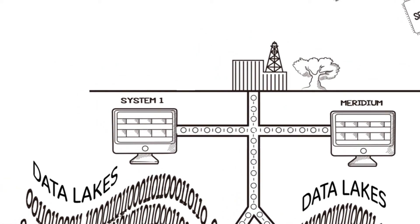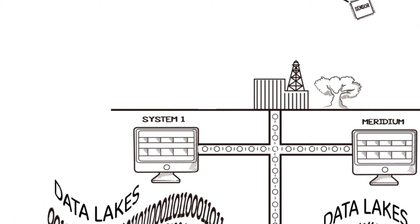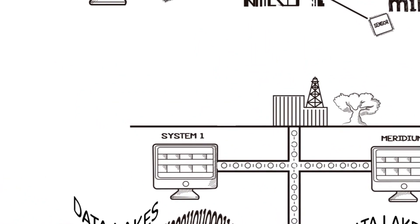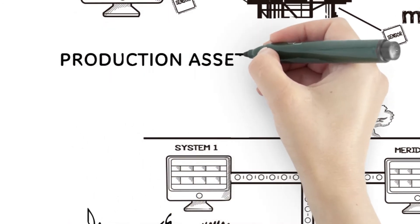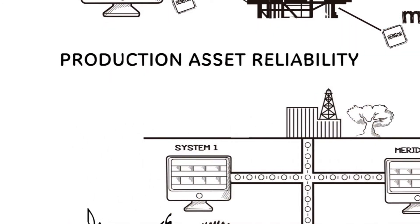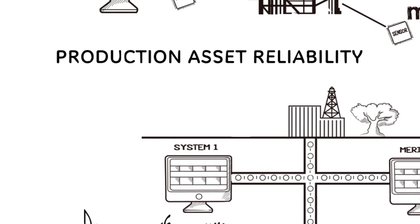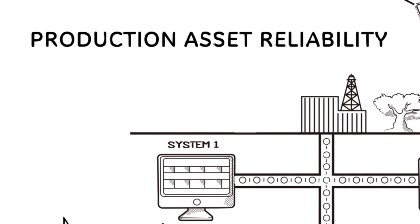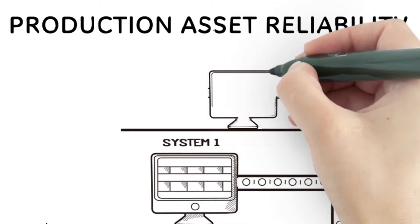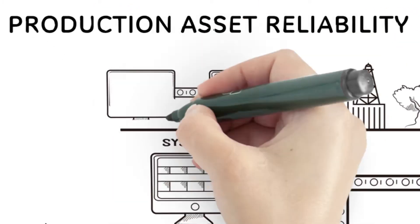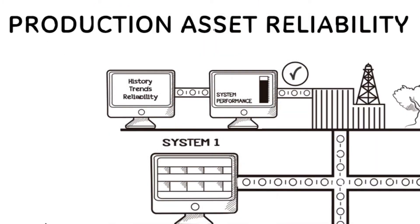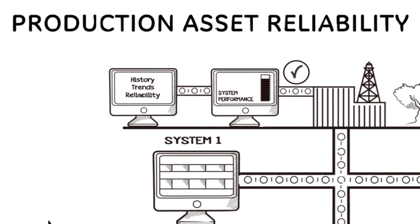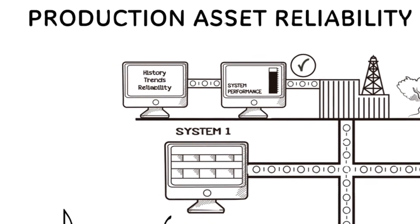Introducing a new predictive maintenance offering for industry, Production Asset Reliability. By combining GE's leading condition monitoring and diagnostic applications with Meridium's suite of performance management applications, industry can use data to predict and manage system performance like never before.